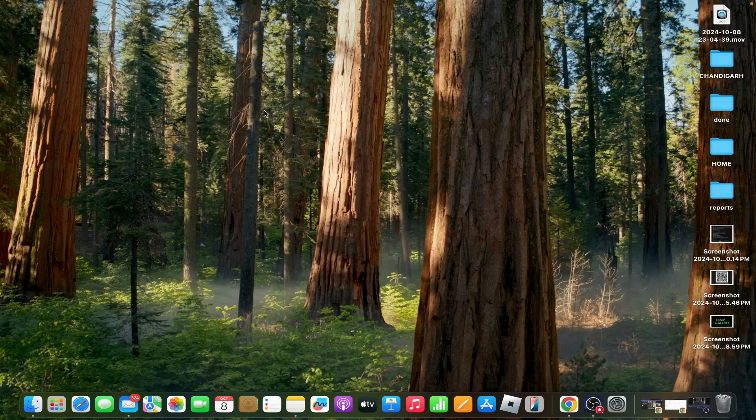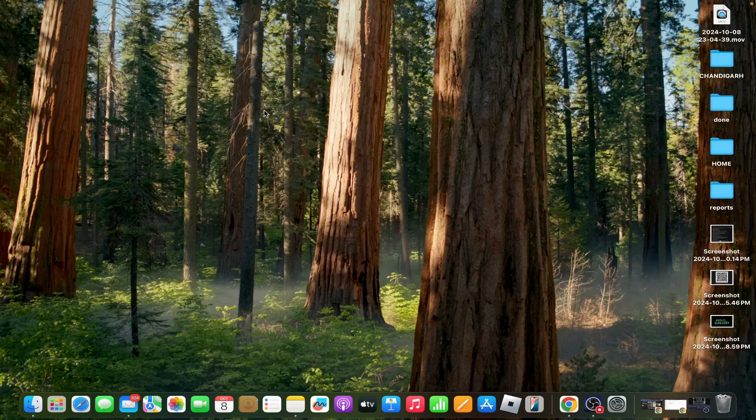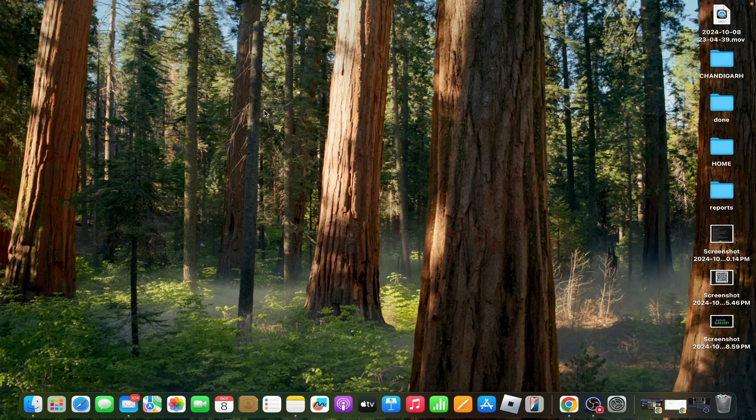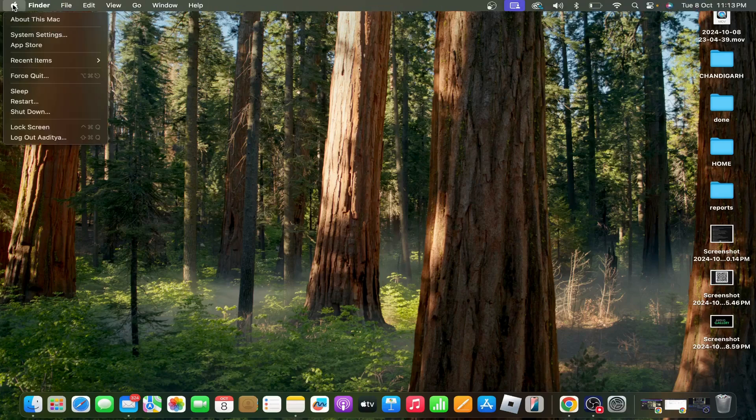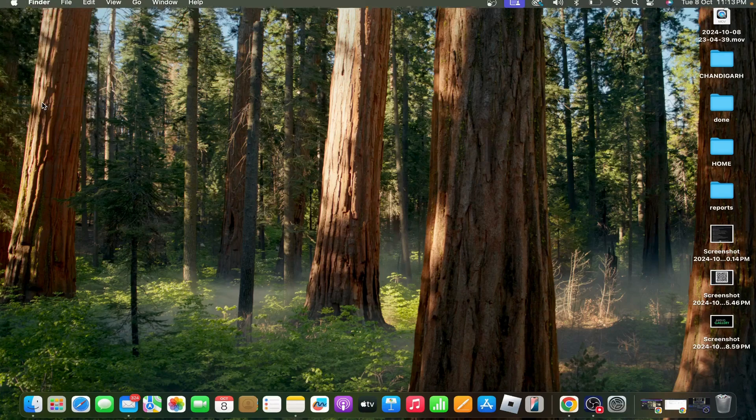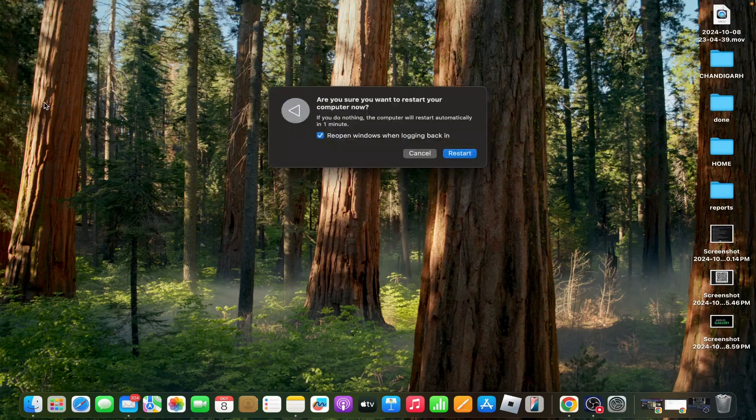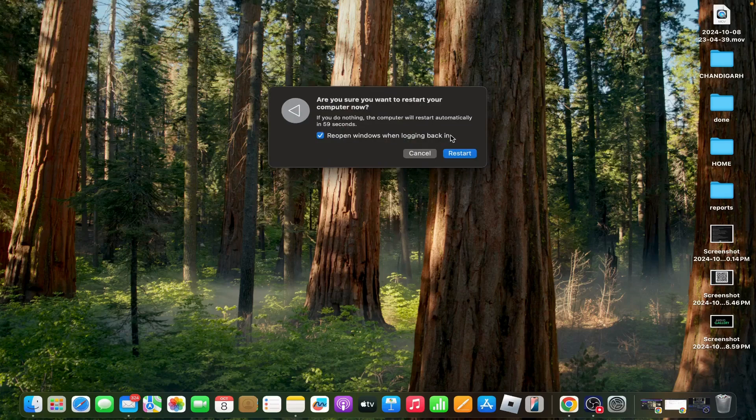Fourth option: restart system preferences and your Mac. Sometimes restarting your system can resolve temporary glitches that might be preventing the dynamic wallpaper from working. Restart your Mac by going to the Apple menu and tapping on Restart.